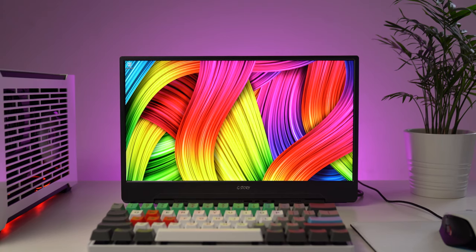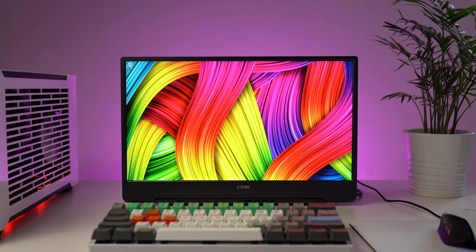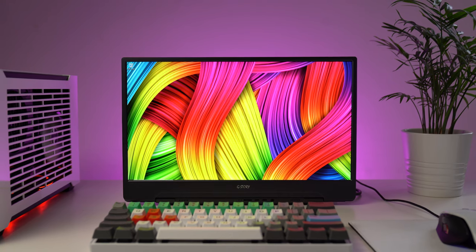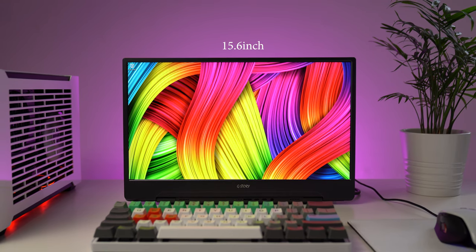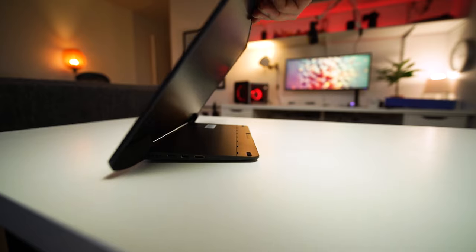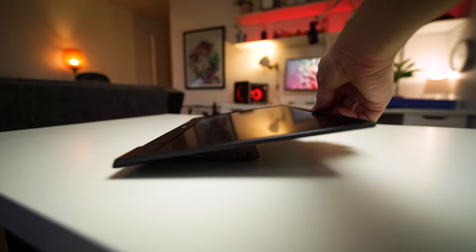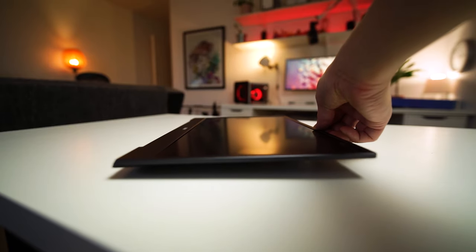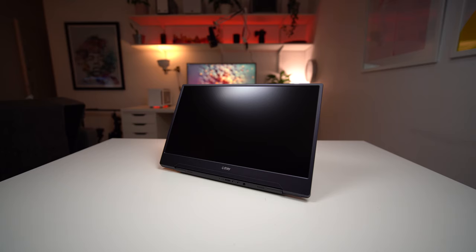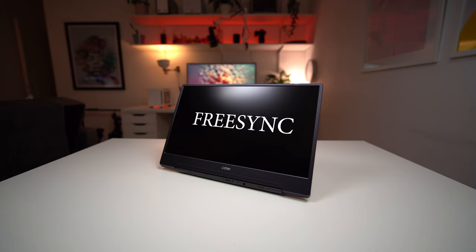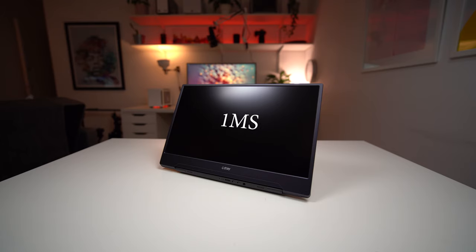The G-Story GSV56QM is a portable 15.6-inch monitor that is 36 centimeters in length and 24 centimeters in height. The screen is super thin at only 5 millimeters, and when folded with the stand, it's just under 20 millimeters. Spec-wise, it's 1080p, 165 hertz, G-Sync, FreeSync, HDR, and an IPS panel with 1 millisecond response time.